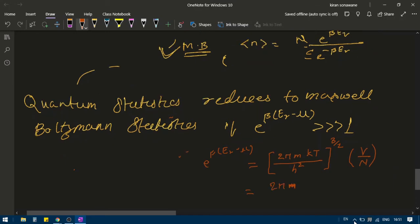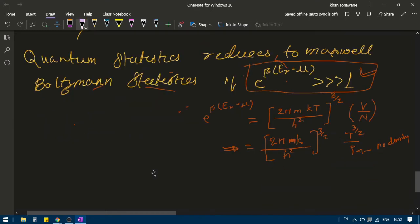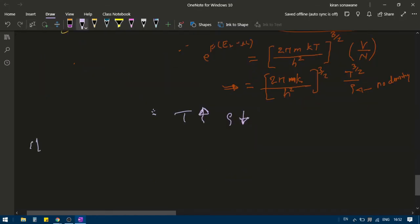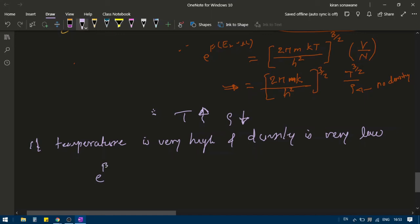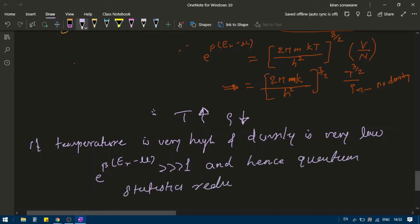We can write this as (2 pi m k / h²) to the power 3/2, times T to the power 3/2, divided by rho — where rho is number density, meaning number of particles per unit volume, not mass density. For this condition to be satisfied, we need temperature to be very high and density to be very low. So if temperature is very high and density is very low, then e to the power beta e_r minus mu is much greater than 1, and quantum statistics reduces to classical statistics.